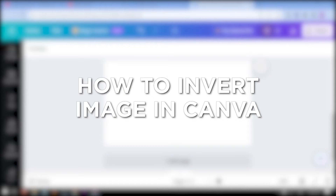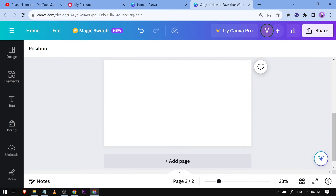How to invert an image in Canva. Inverting an image in Canva can create interesting visual effects and enhance design creativity.